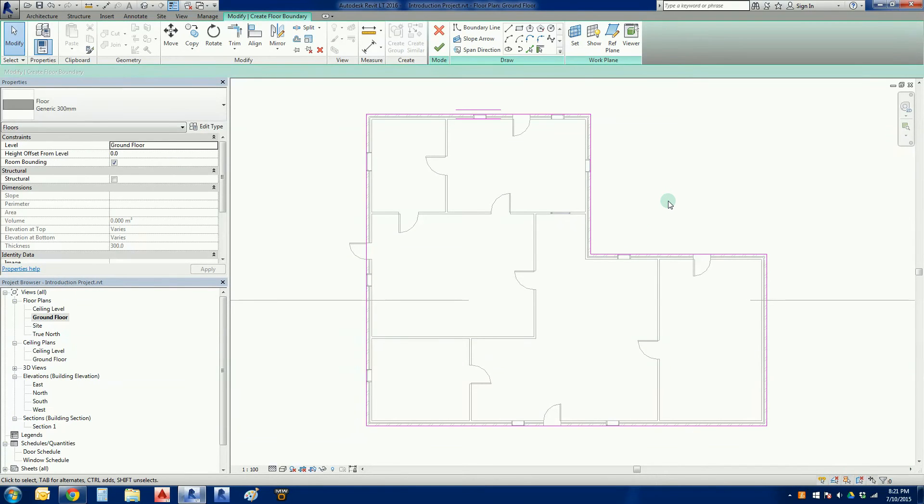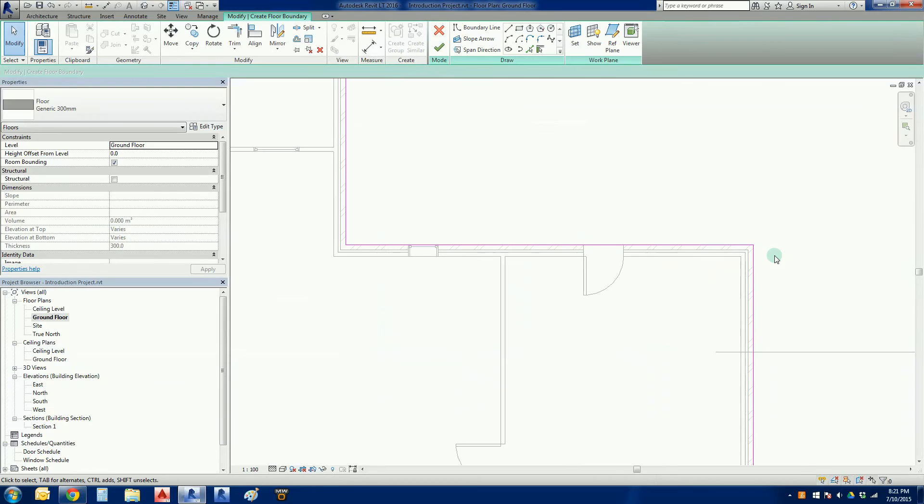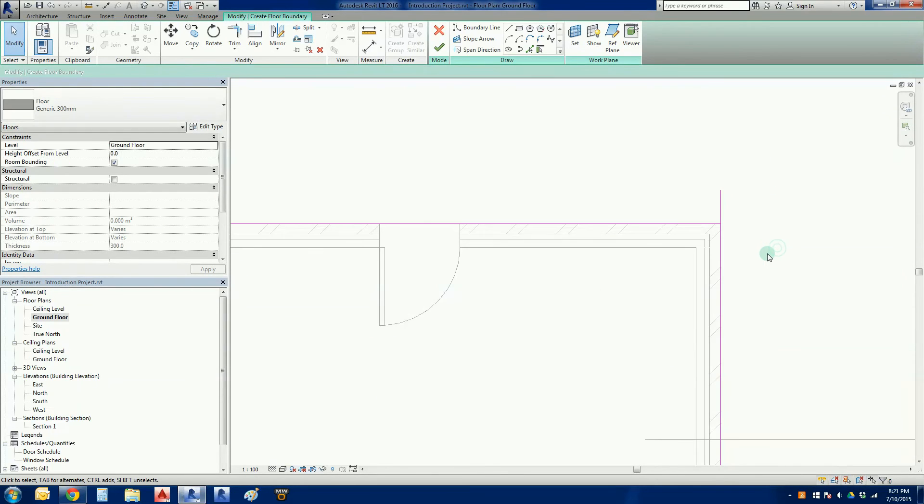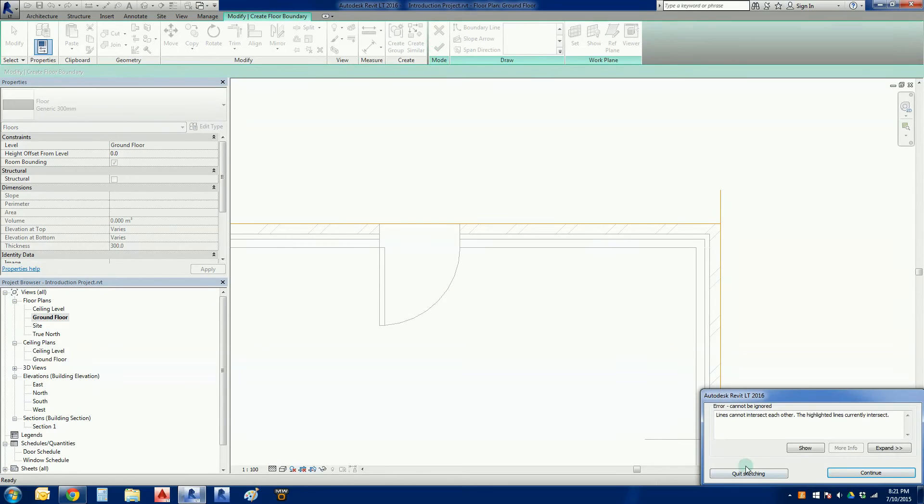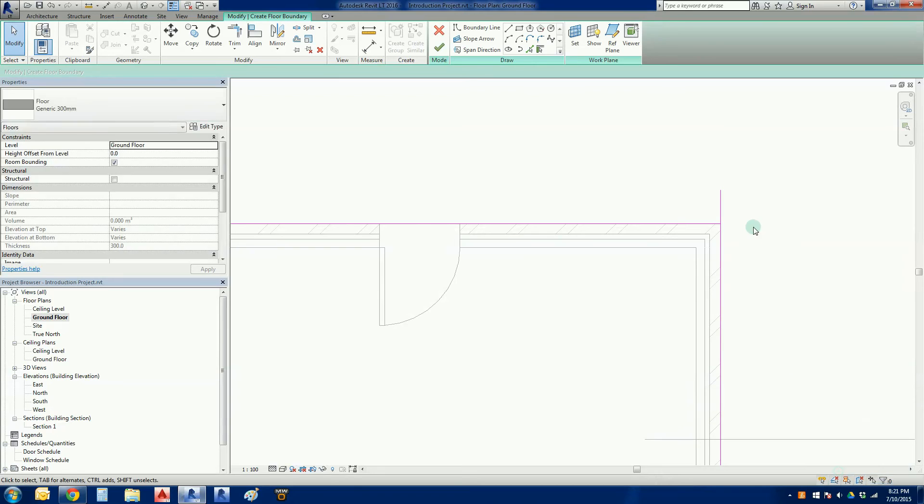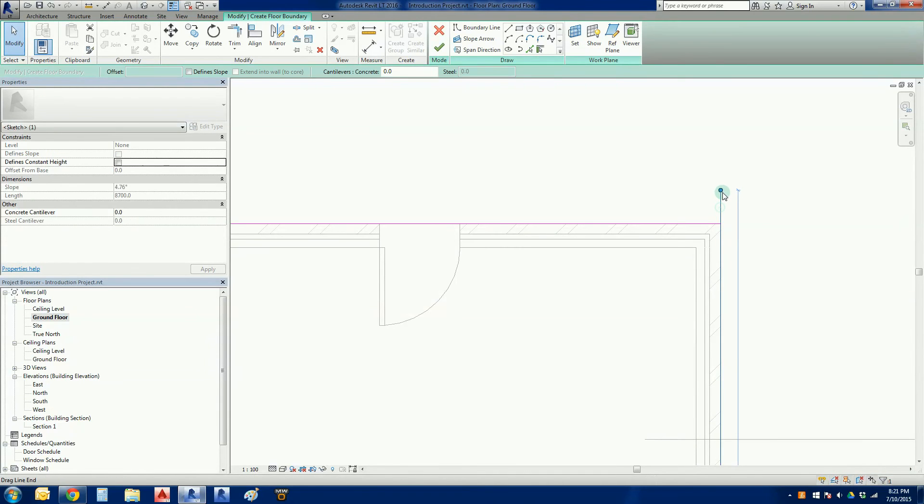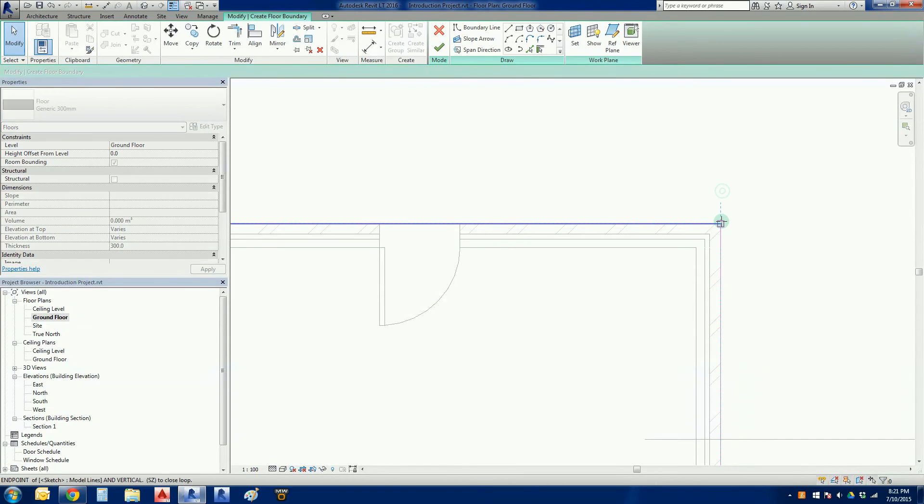The other thing we can't do is that we can't have a line extending like that. Again try and finish the sketch, lines cannot intersect each other. Continue, so there's little things like that that you've got to be just very aware of.